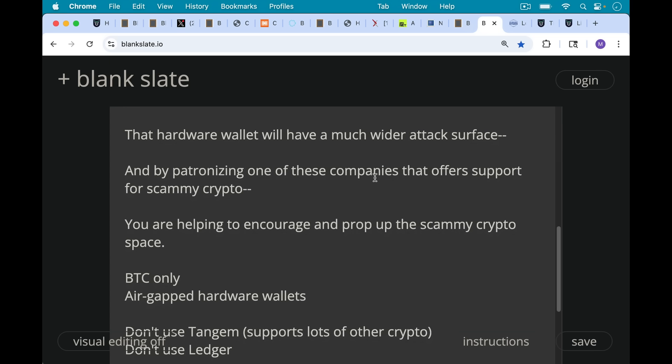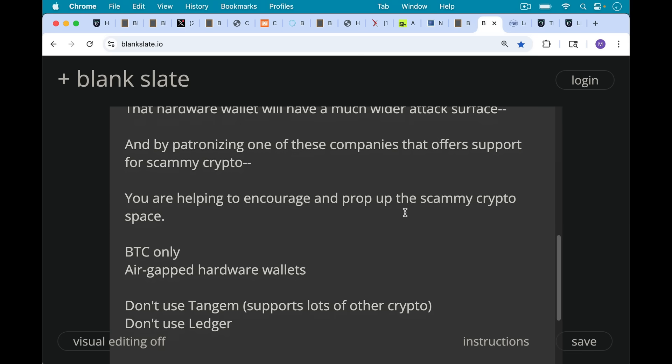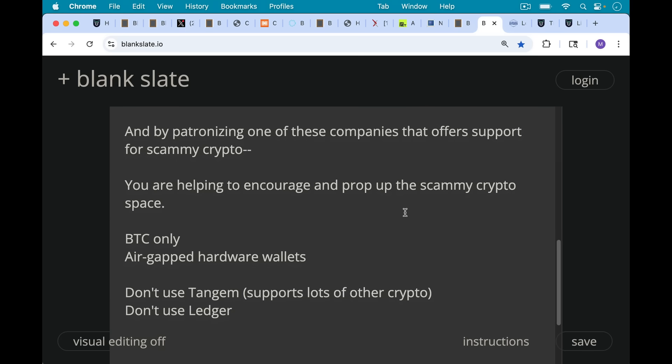So stick to Bitcoin-only hardware wallets, stick to air-gapped hardware wallets if you can. The Blockstream Jade can be used with QR codes. And then of course, if you're using the cold card, using it with micro SD cards is a great way to transfer data back and forth between your computer and the hardware wallet, thereby keeping your seed and your private keys in this air-gapped isolated position on the hardware wallet.